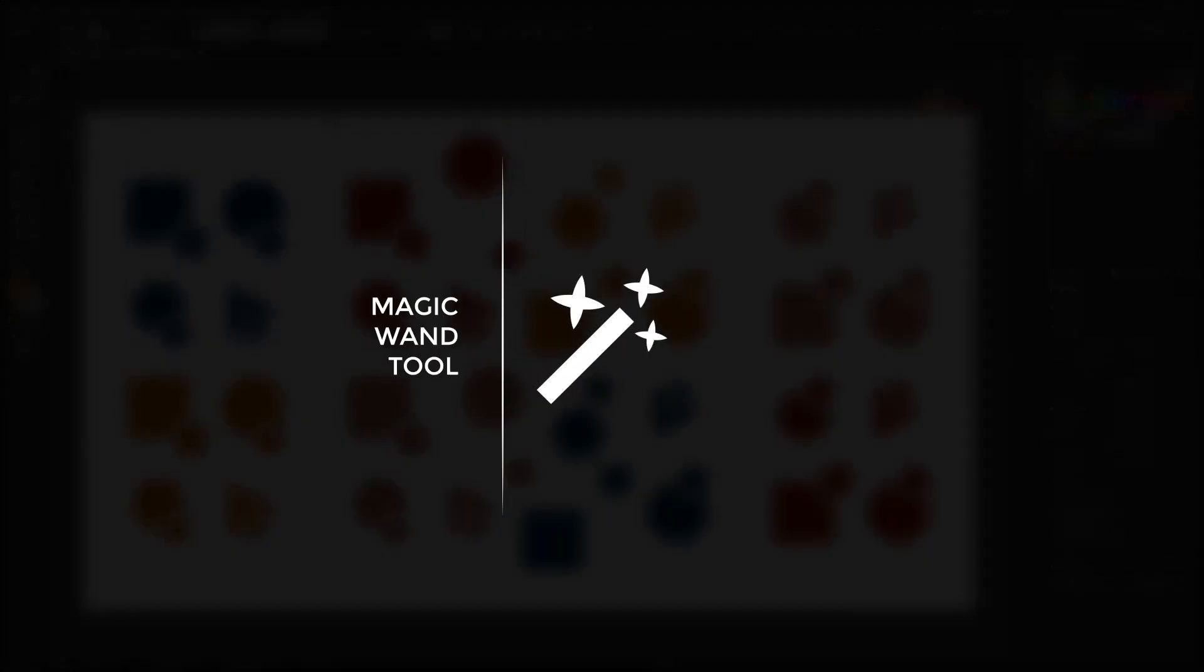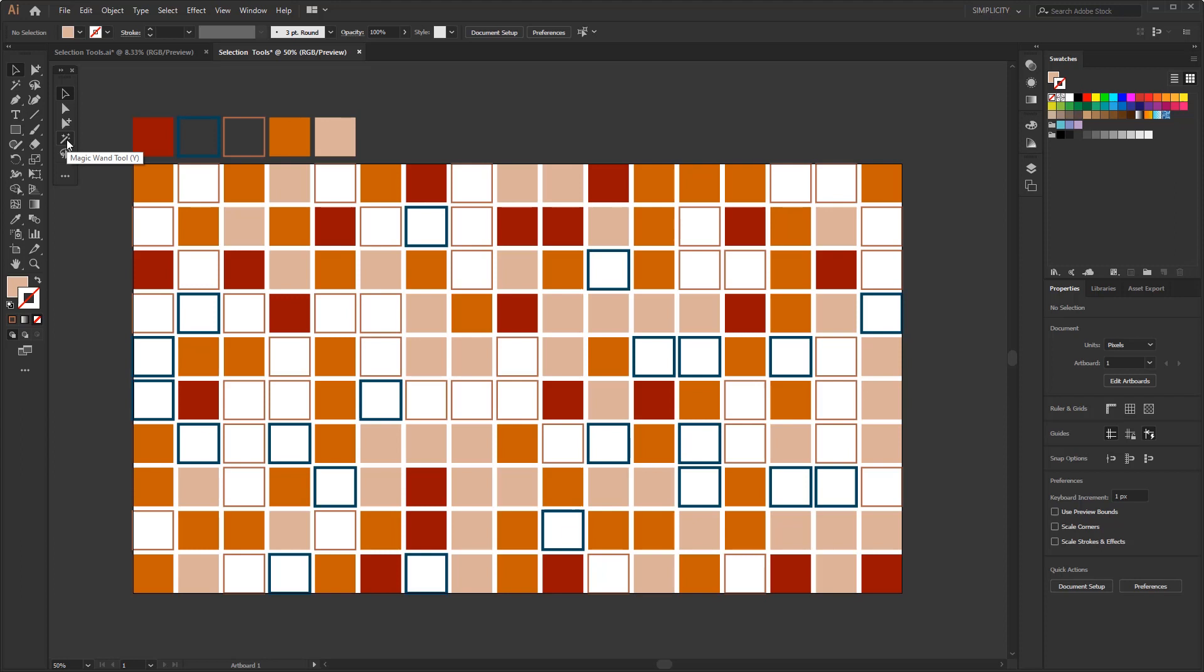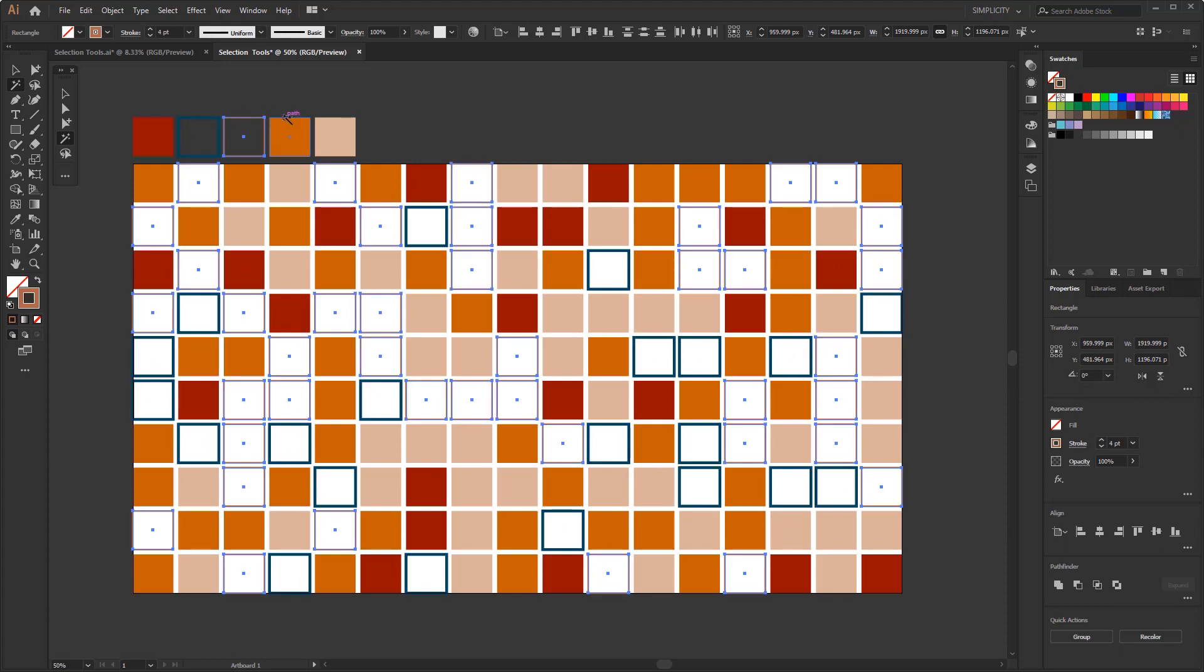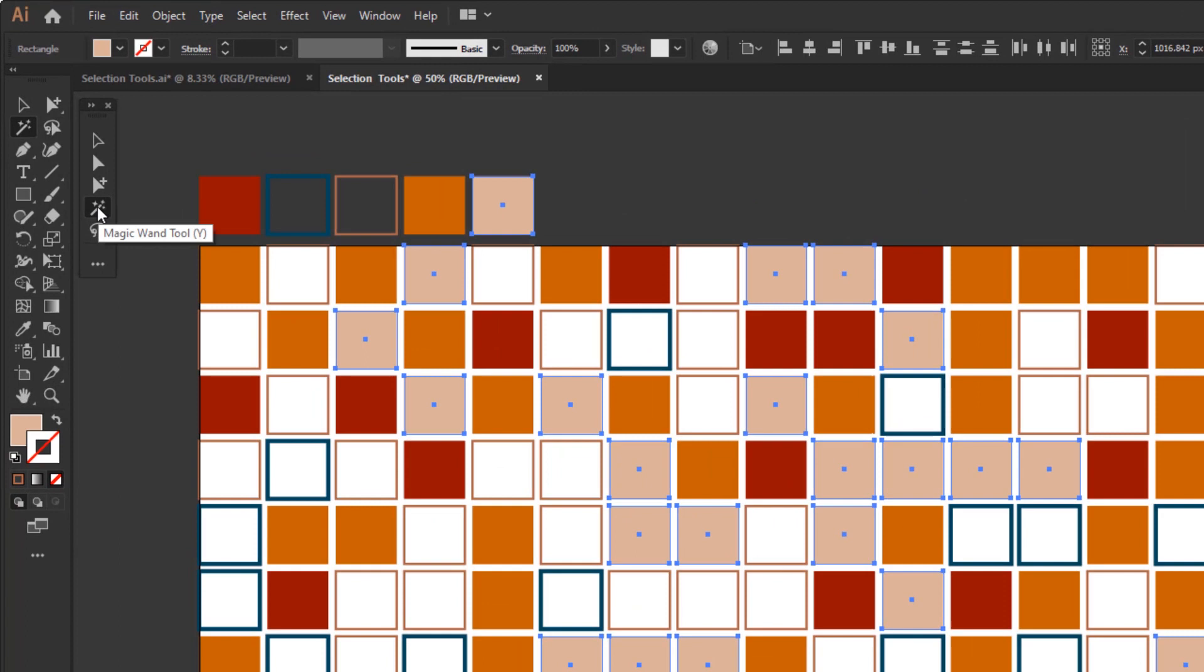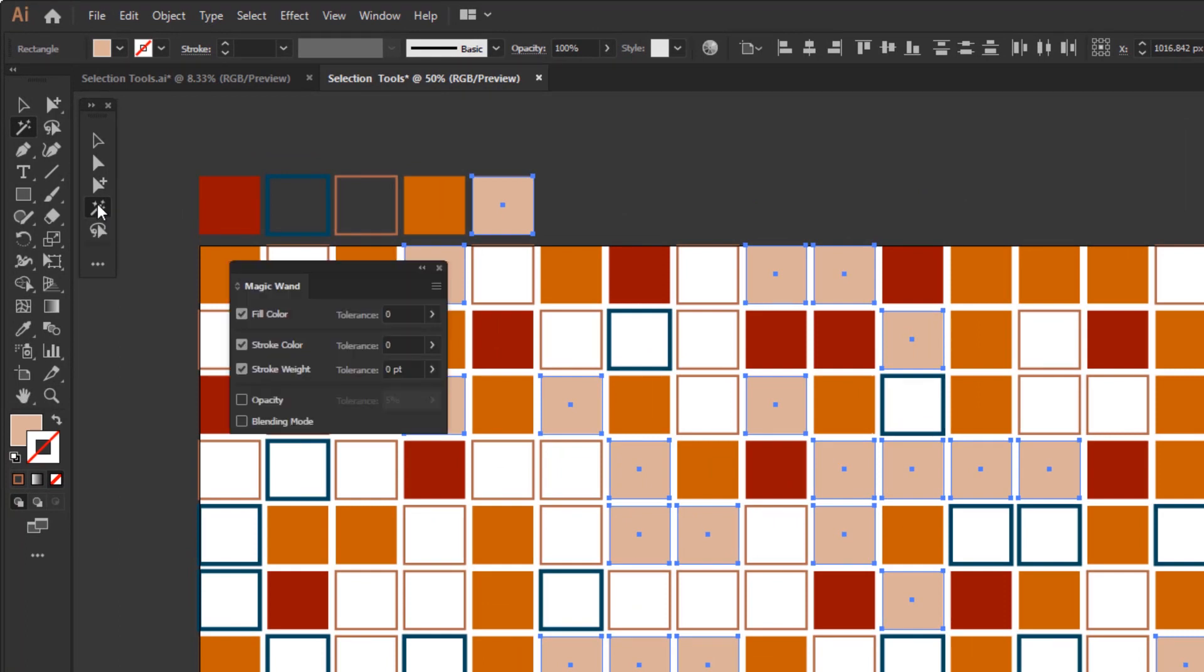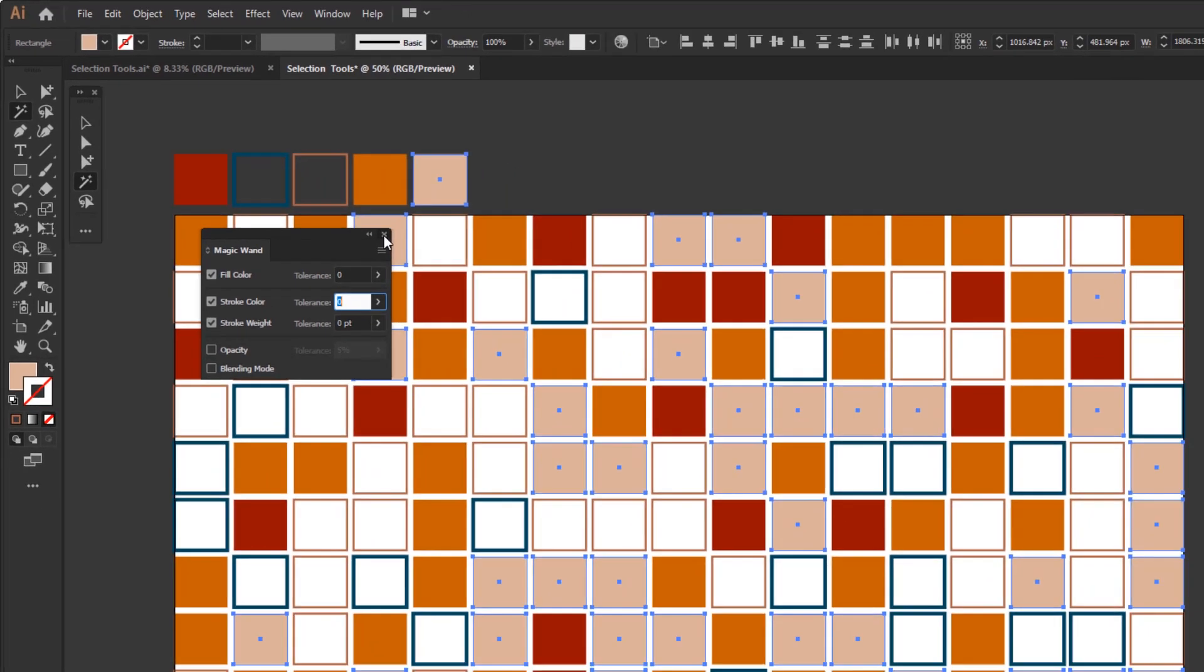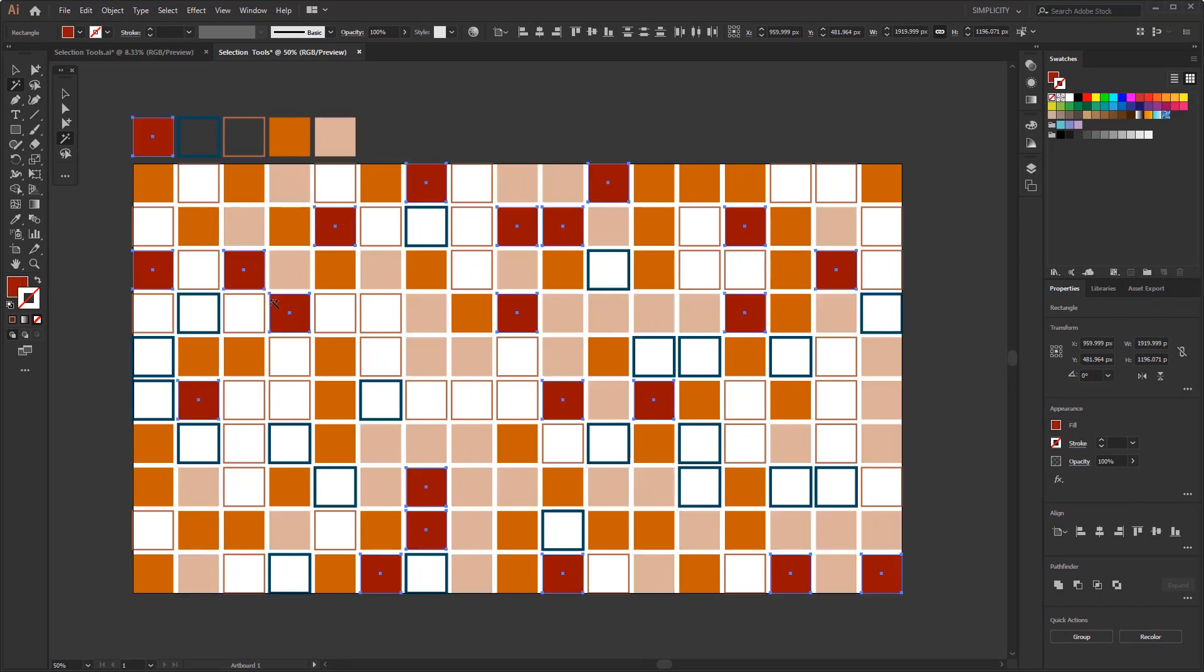The next one is the magic wand tool. The function of this tool is to allow you to select objects based on the same color, stroke weight, stroke color, opacity, or the same blending mode by clicking on an object as an example. You only need to select one object and this tool will automatically select another object that is similar to the object you selected. You just need to double click this tool on the toolbar to determine which equation you want to select. In this panel, you are also allowed to determine the tolerance. The smaller the tolerance number that you input, the closer to or exactly the same will be. Conversely, the greater the number you input, the equation will be further away. For the record, if you use RGB color mode, the maximum number is 255. And if you use CMYK, the maximum number is only up to 100.